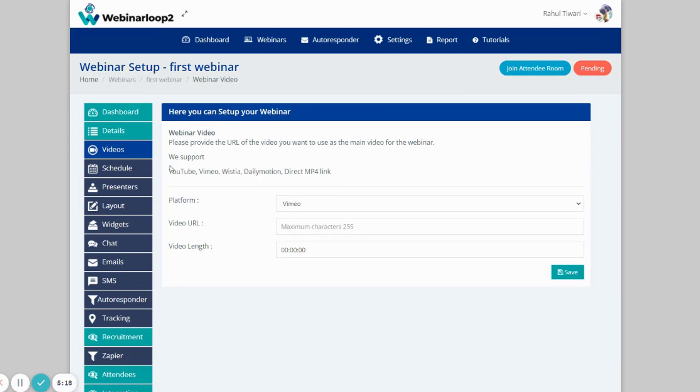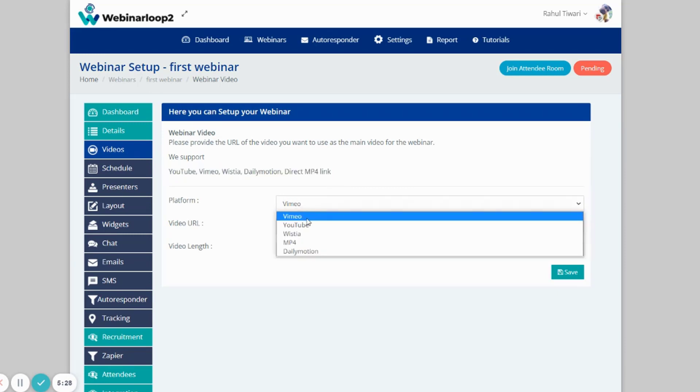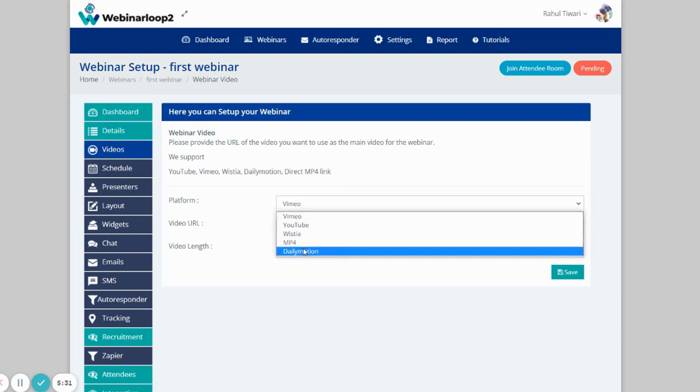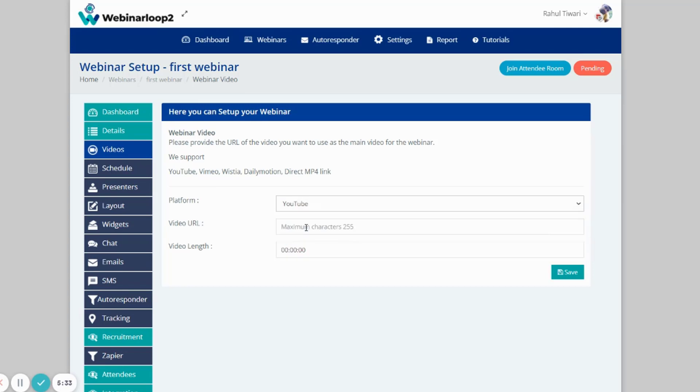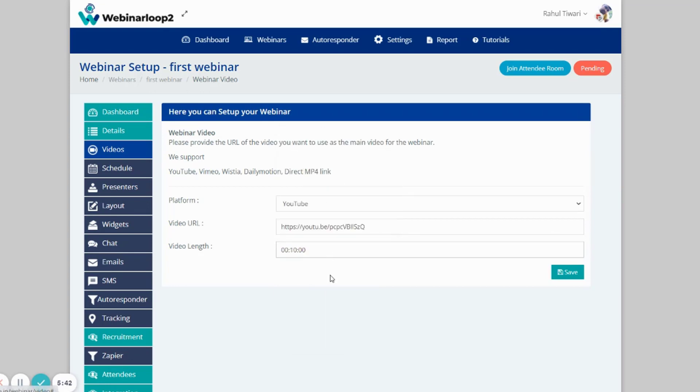Please take note that Webinar Loop supports YouTube, Vimeo, Vistcha, Dailymotion, or Direct MP4 link. Just choose the platform, then add in the video URL. Enter in the video length, and click on Save.